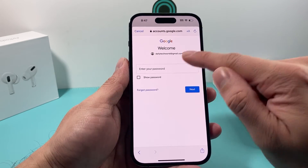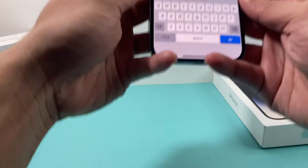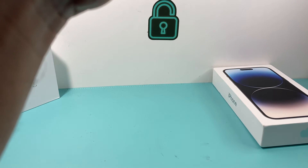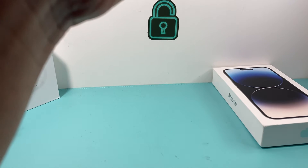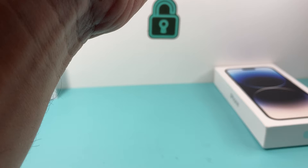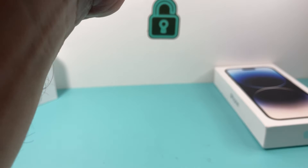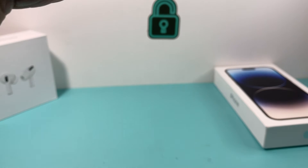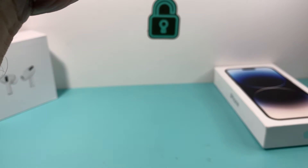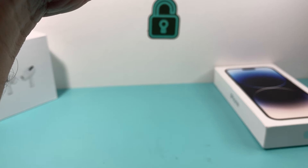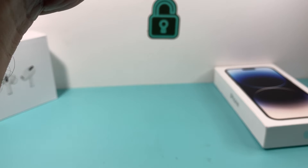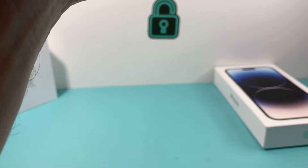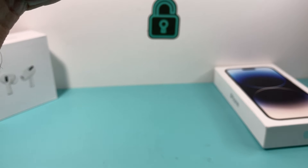It's going to ask us for our password, so go ahead and enter your password. If you have two-factor authentication on, it might ask you to do more verification if it's your very first time logging in.